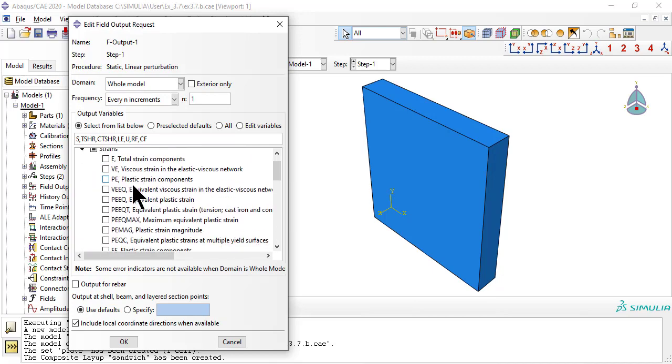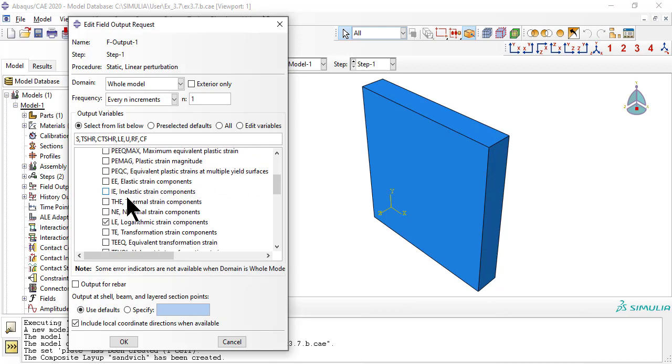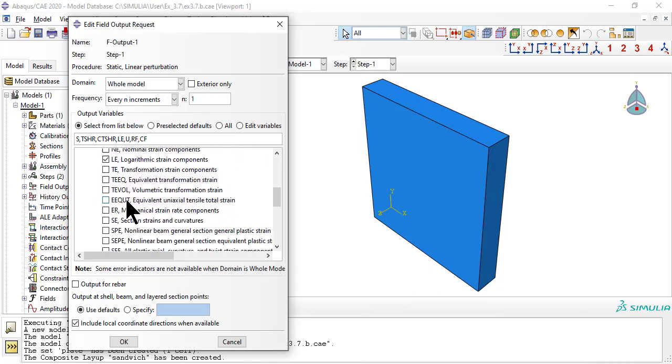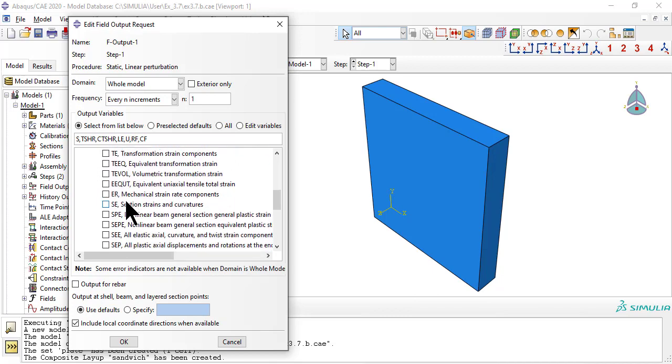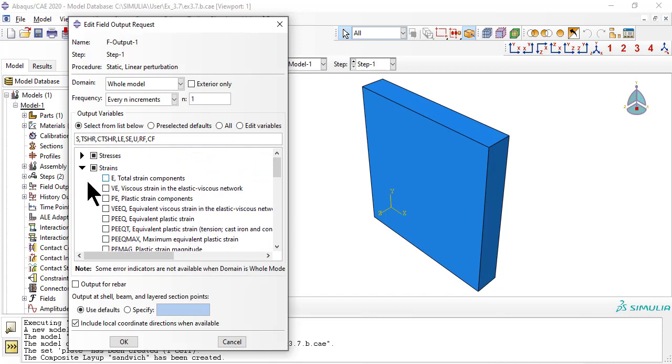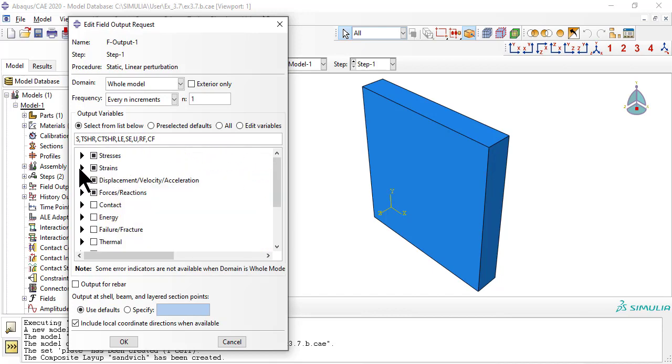We add SE, section strains and curvatures. These are not saved by default. We add 9 section points to get results at 3 Simpson in 3 layers.